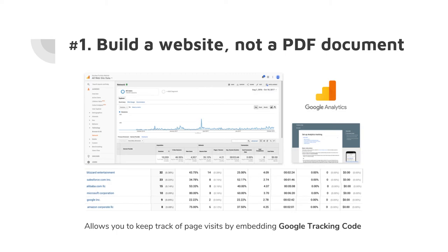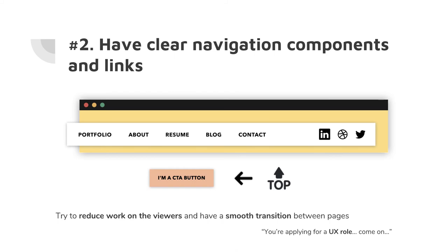Have clear navigation components — obviously a portfolio, about page, resume, and links to LinkedIn, Dribbble, or Twitter. Think about responsive design — on mobile you'd probably have a hamburger button. You're applying for a UX role, so having good CTA buttons matters. When content is long, have a left-side column to guide navigation, or a back-to-top button, or even list other projects at the end of each project page so people don't have to go back and forth.